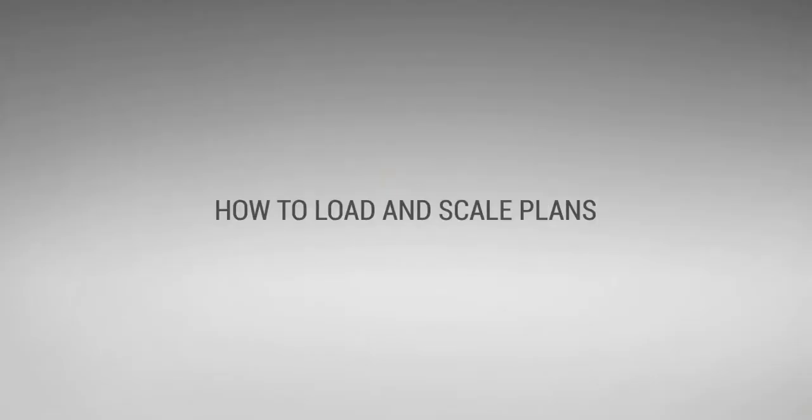In this video we're going to cover the loading and scaling of plans as well as a few quick tips and tricks to make the whole process really easy.